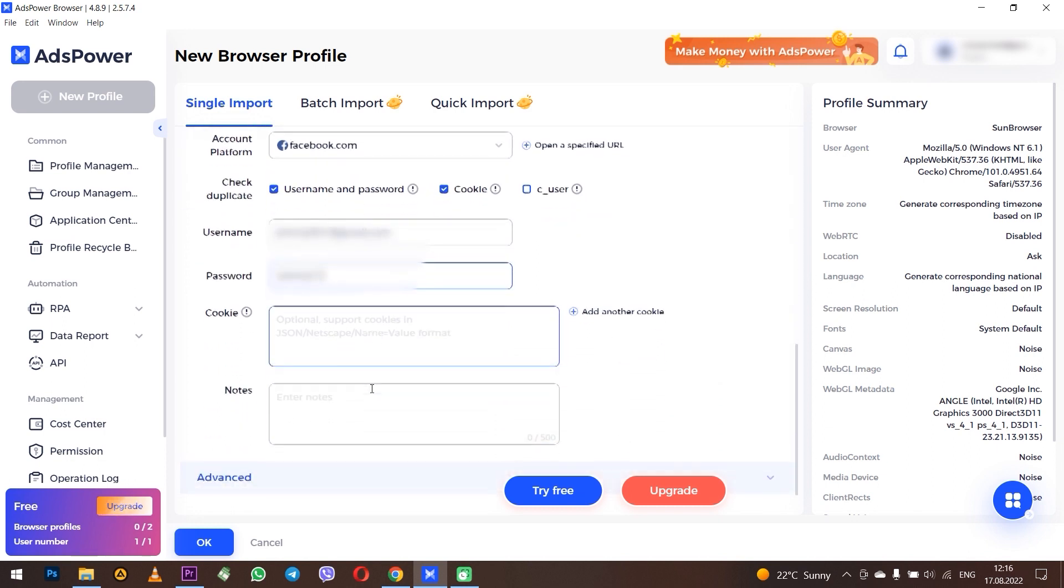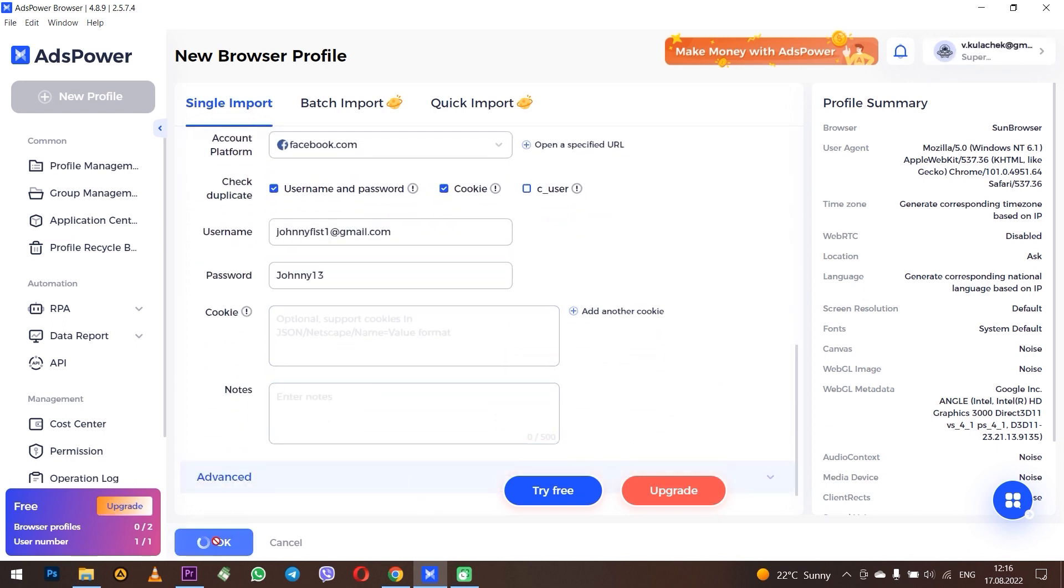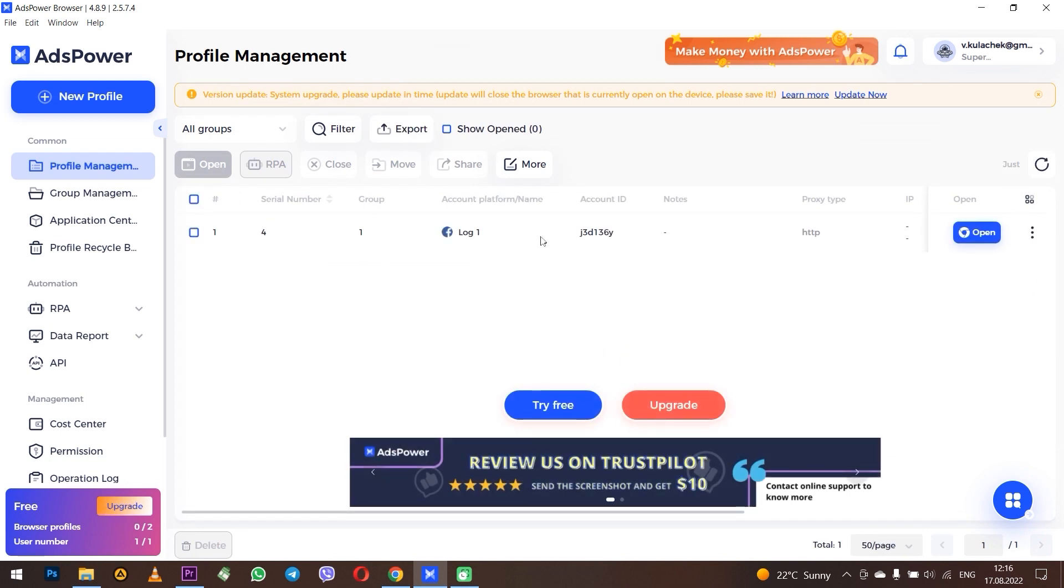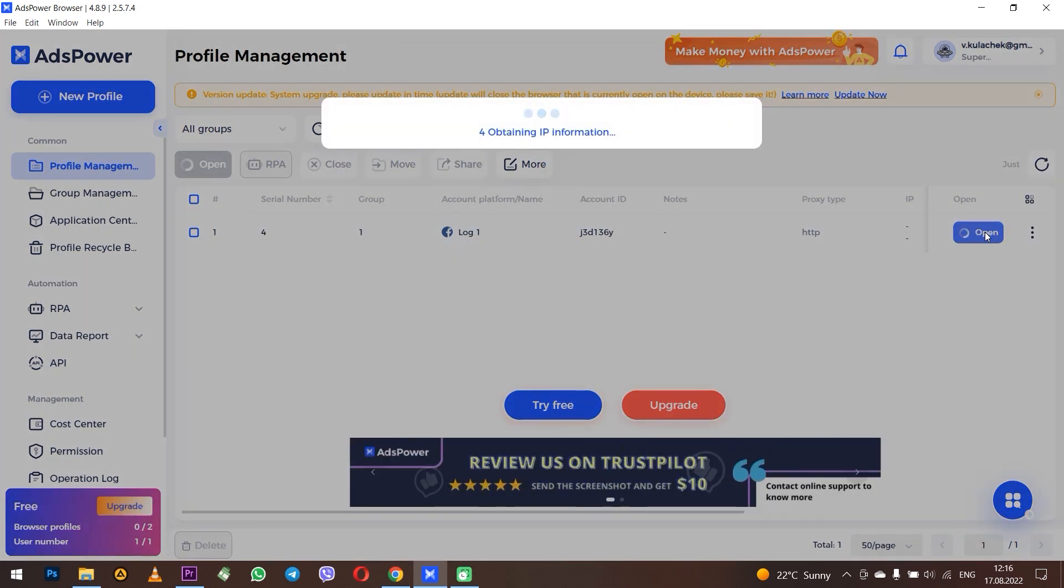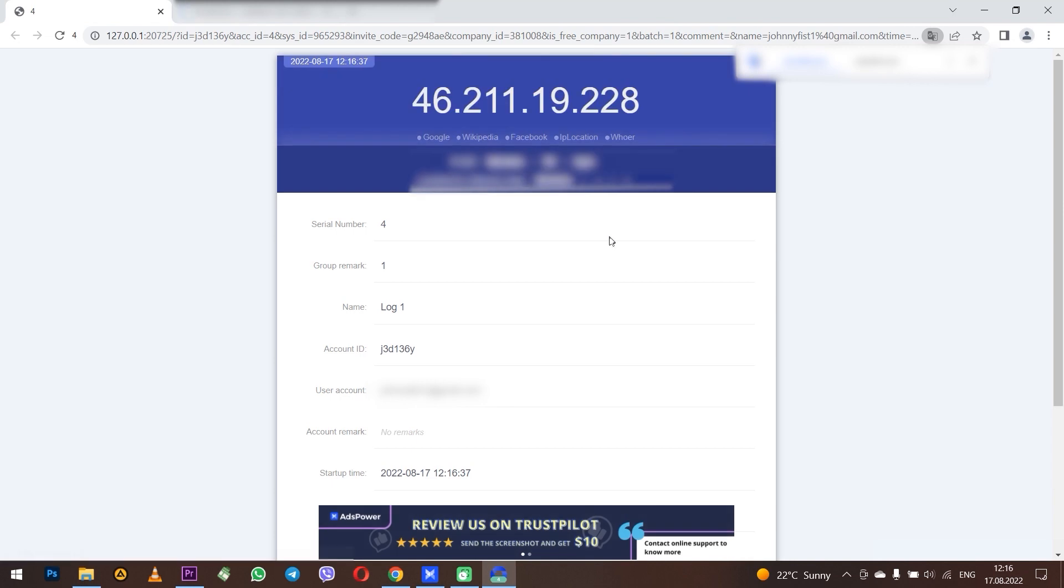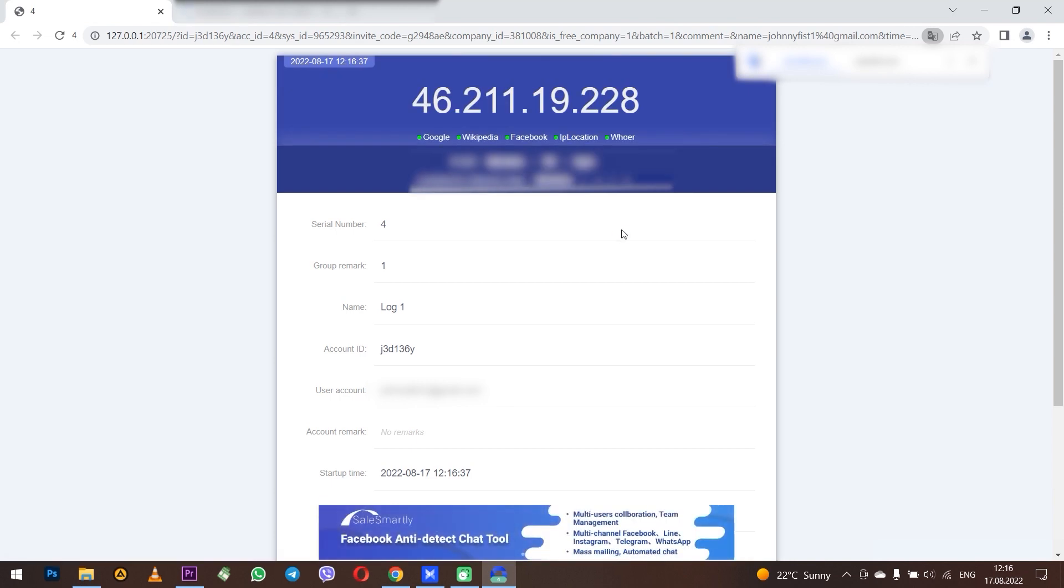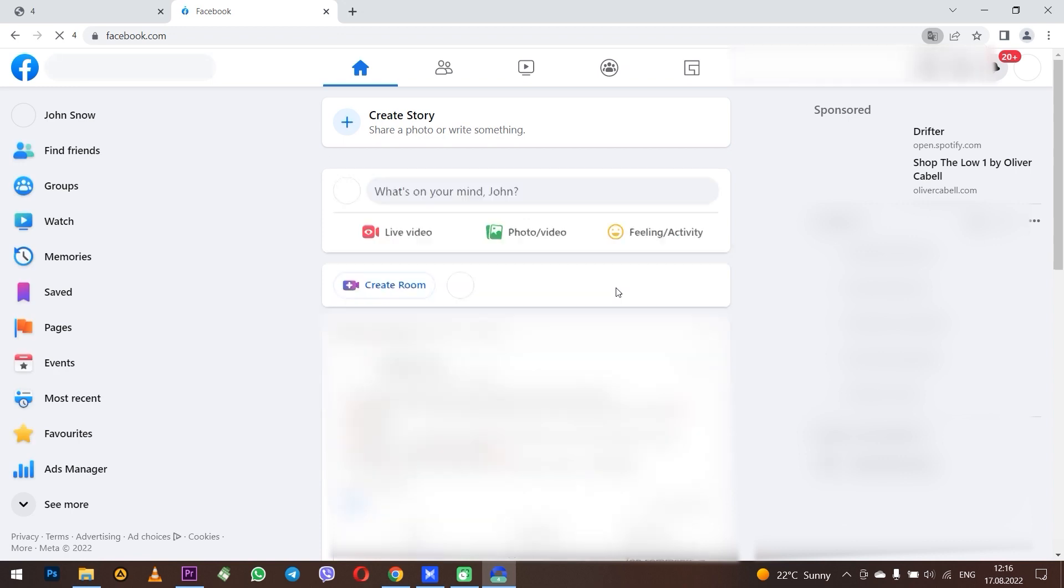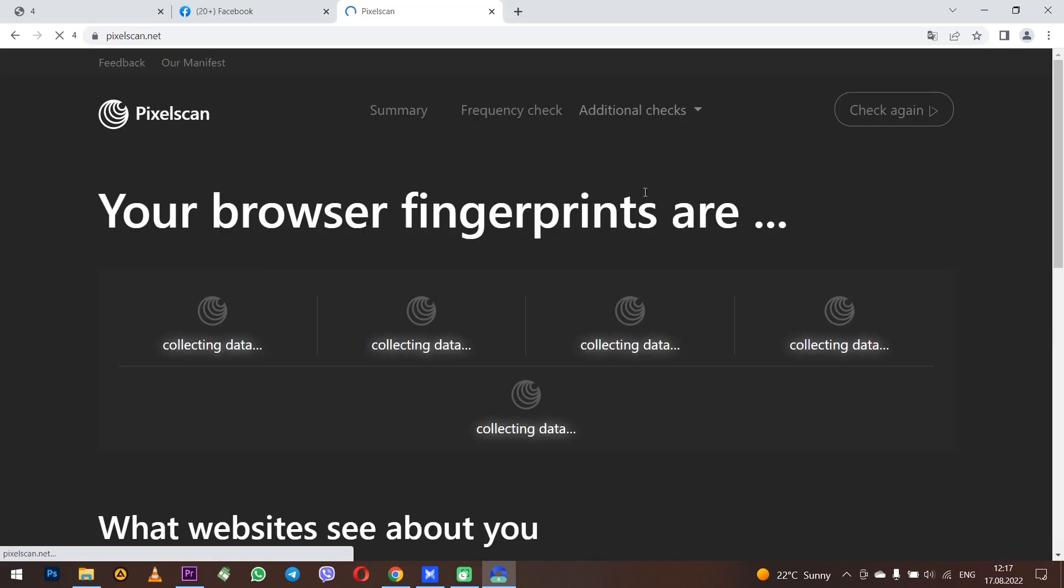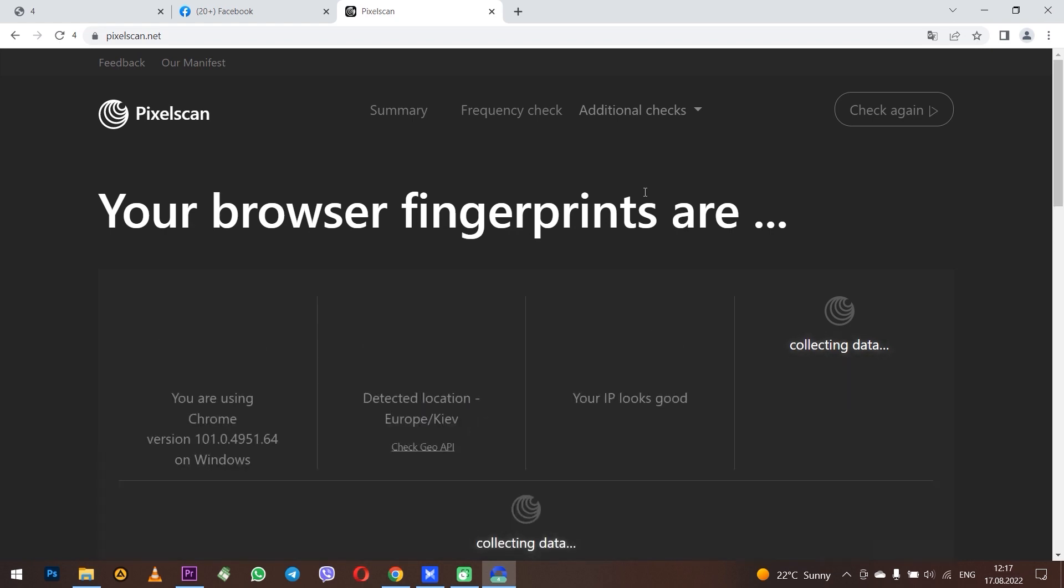Profile appears in Profile Management. Now let's run the created profile - click Open. As you can see, the proxy passed the test and the sites are accessible through the proxy. The Facebook page through the proxy is up and running. Now let's check the fingerprints on pixelscan.net in the browser.